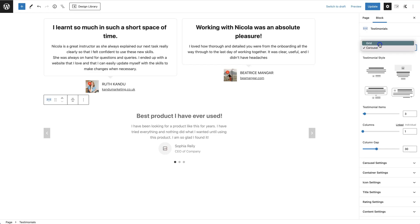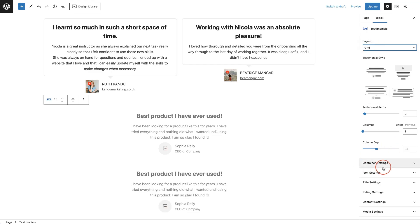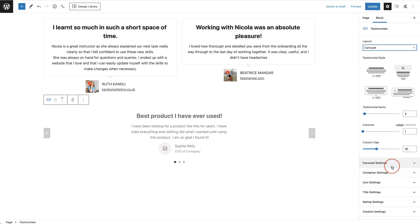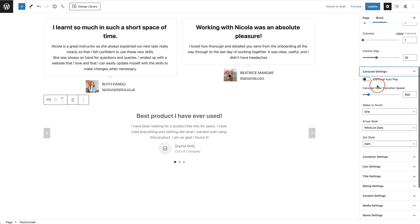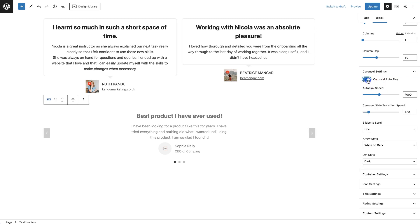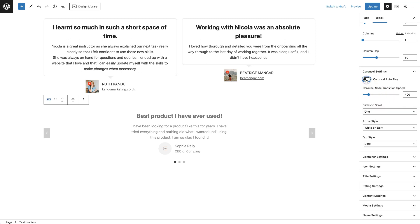If you have it on grid, the carousel settings disappear, but since I have it on carousel, I can click that dropdown. The first option is autoplay — you can toggle that so the carousel starts playing as soon as someone lands on the website. You can change the speed and the transition speed. I don't want autoplay, but I can set the transition speed, which controls how fast it transitions between each testimonial.